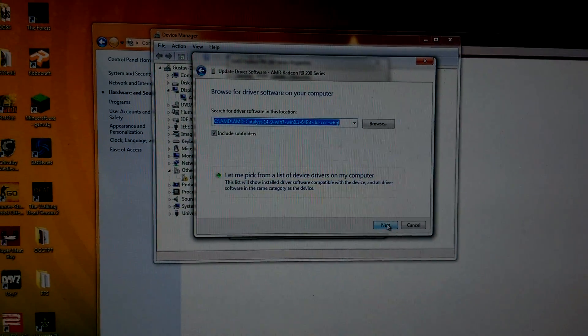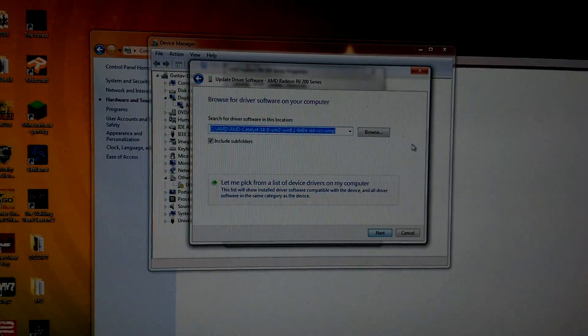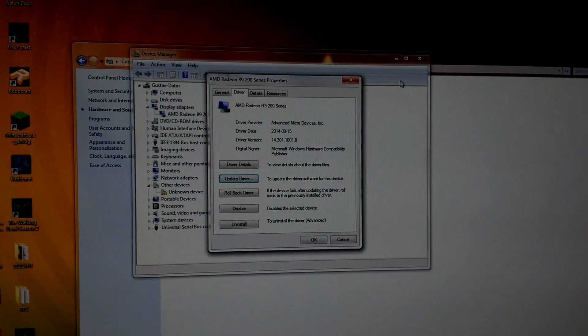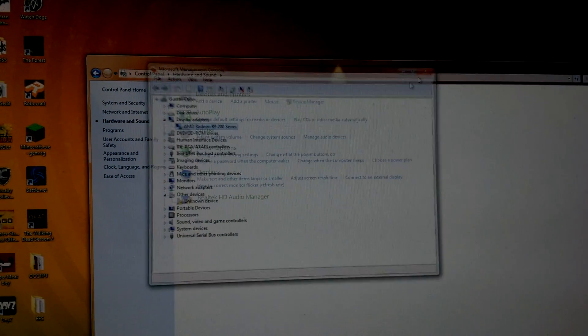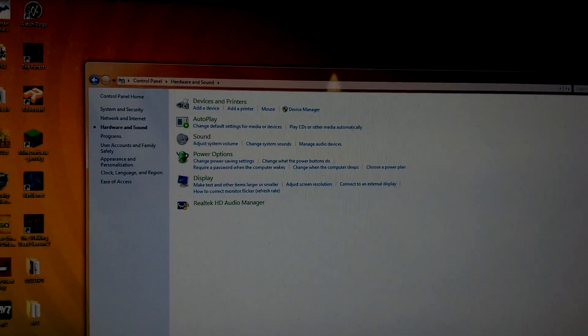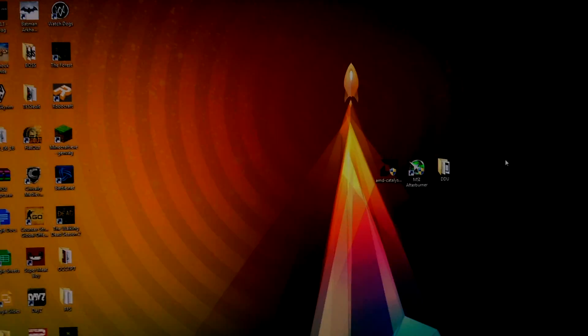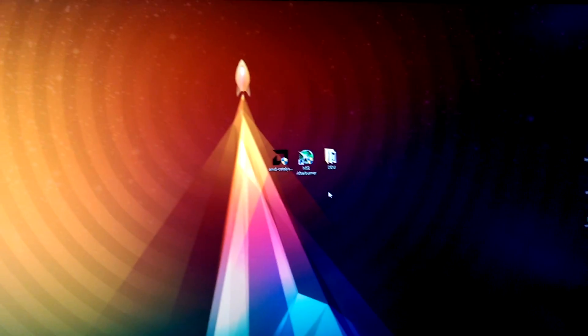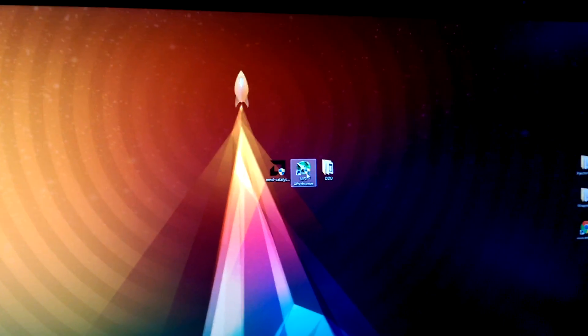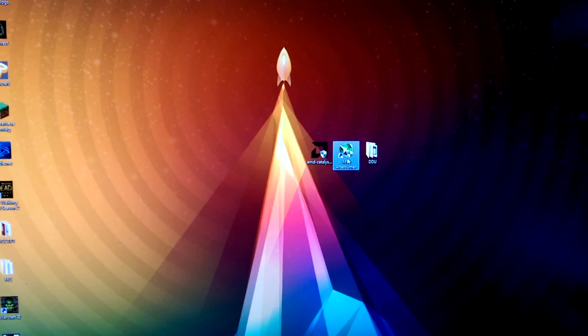Then press Include Subfolders and you will want to press Next. After you have done that, restart your computer.